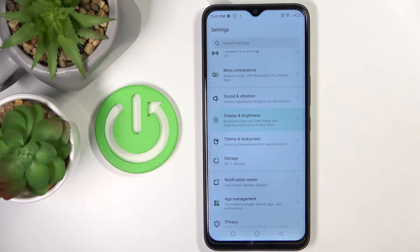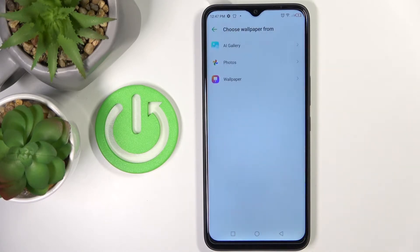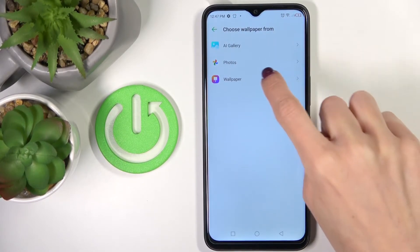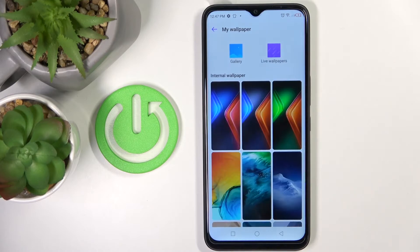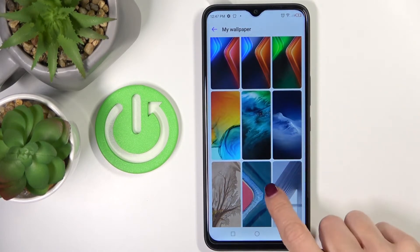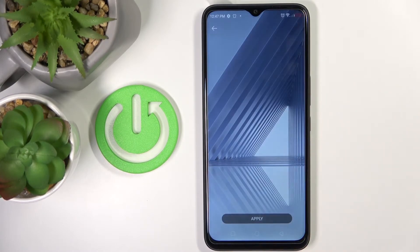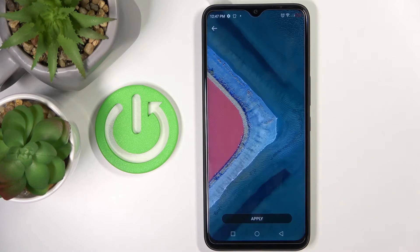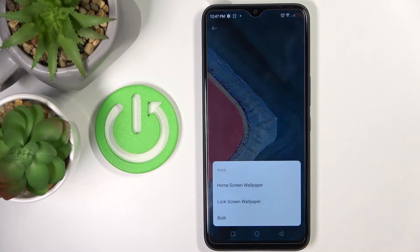Display Brightness, and here click on Wallpaper. Now pick the source that you would like to choose your wallpaper from — it can be Gallery, Photos, or Wallpaper Album. Let me go with Wallpaper Album. Now just pick the one that you would like to apply — for example this one, or maybe that one. Then click on Apply.